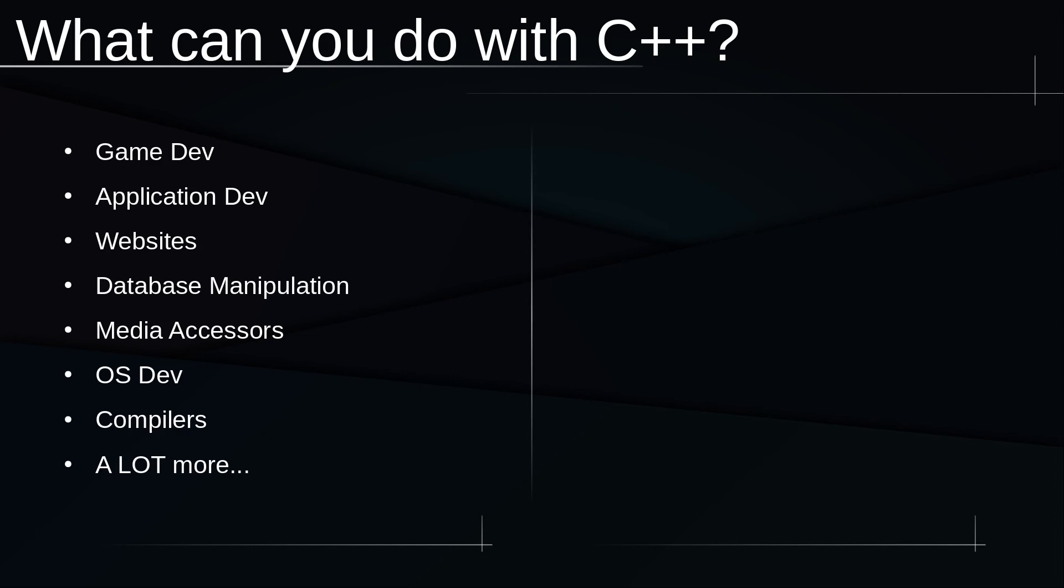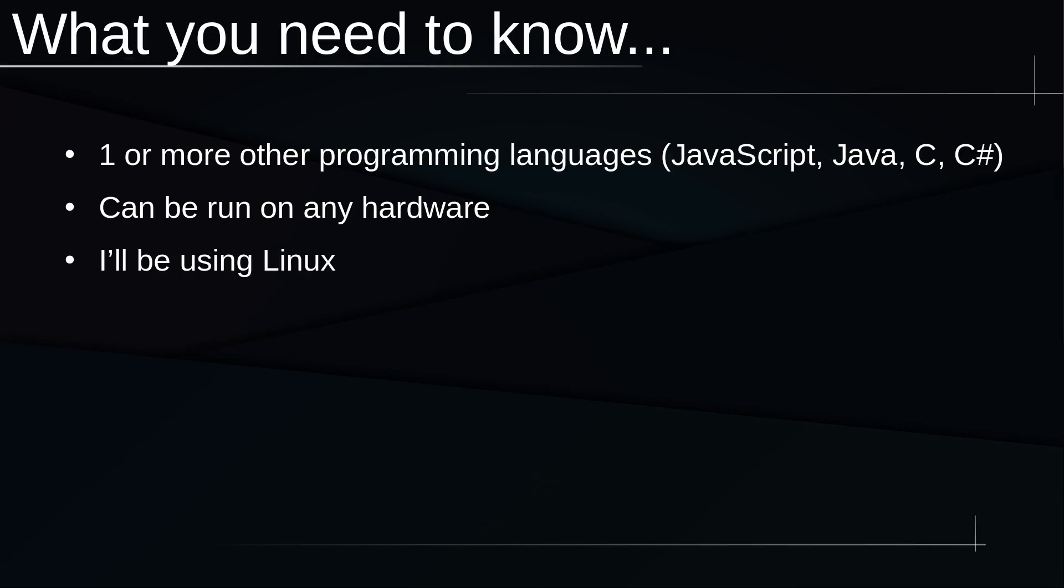Now what do you need to know in order to follow along with this course? Whilst it is not required, it is highly recommended that you know at least one other programming language such as JavaScript, Java, C, C#, even Python, although Python is a little bit simpler compared to C++. But even Python would be good just so you can kind of get an idea of it. But if you don't know, you can still follow along without any problems. Just knowing an extra language could make learning C++ a lot easier.